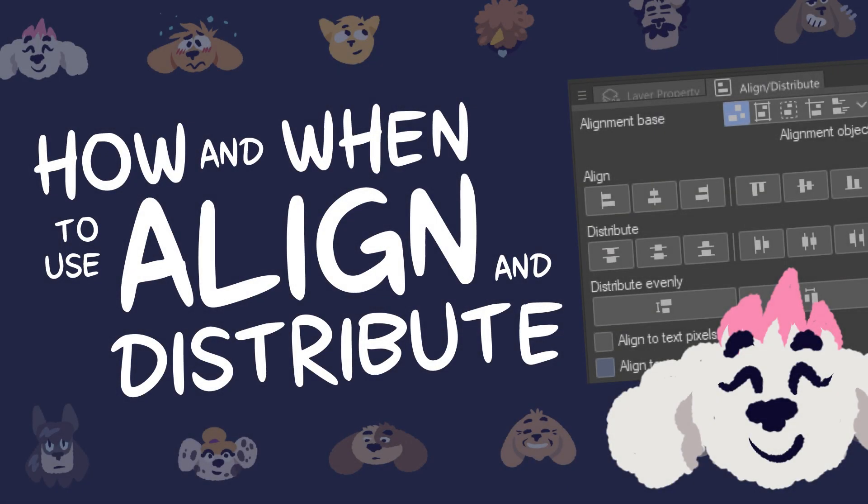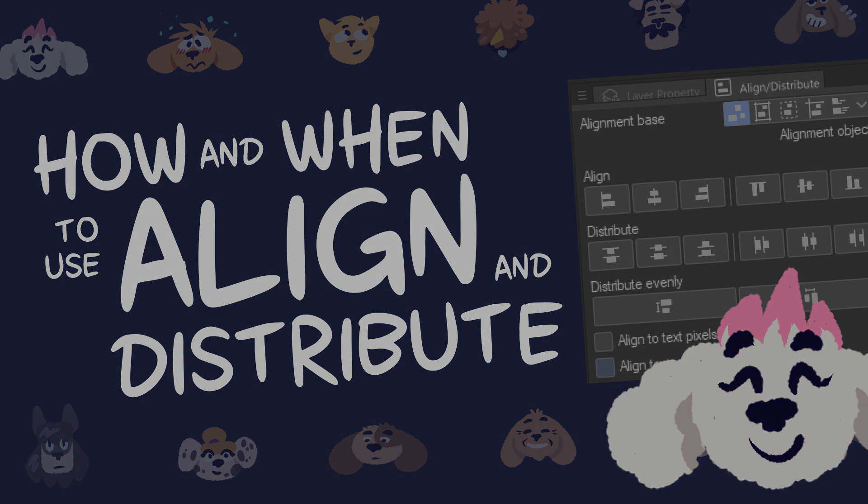How and when to use Align and Distribute. Welcome to another video.